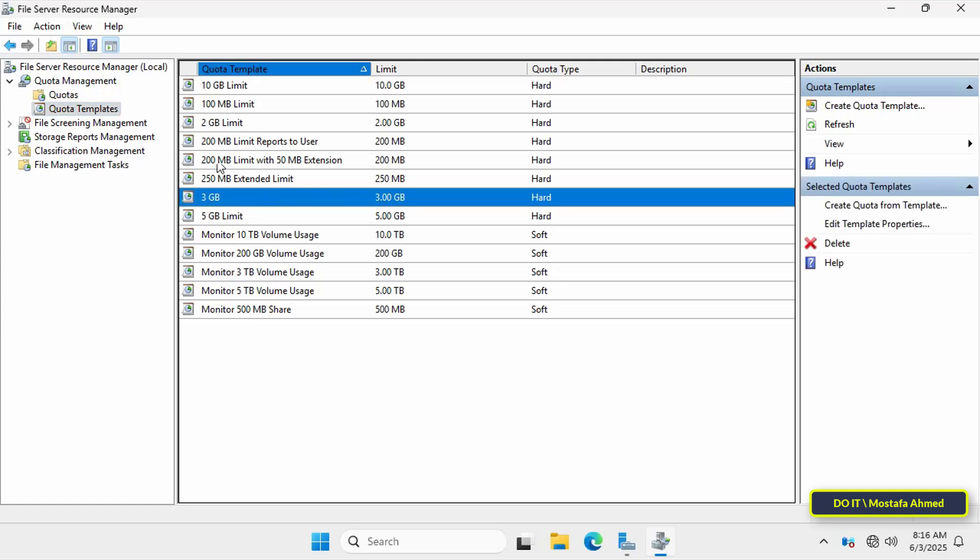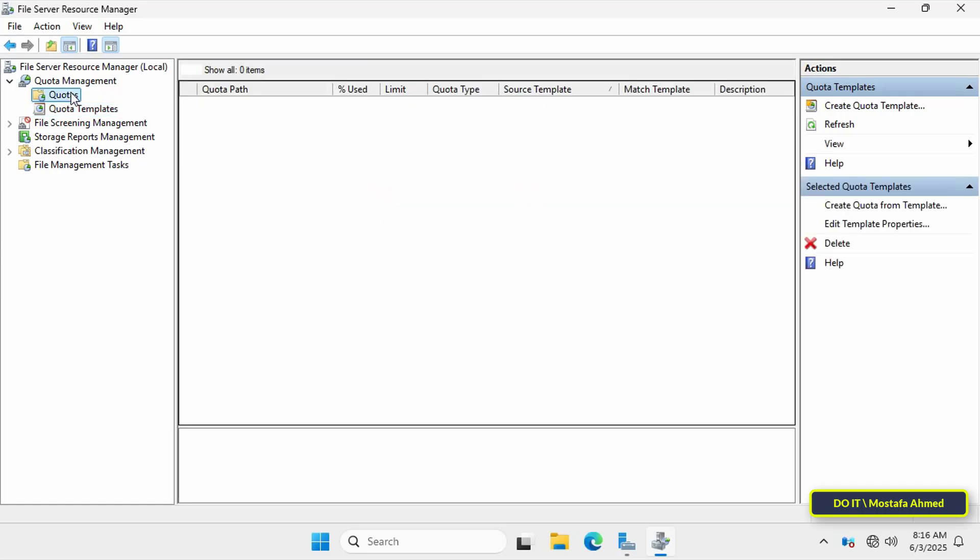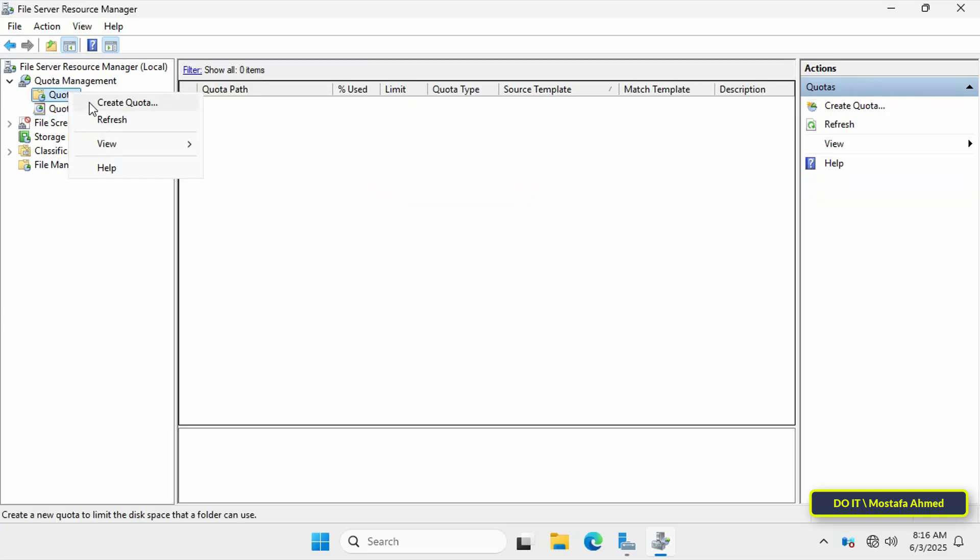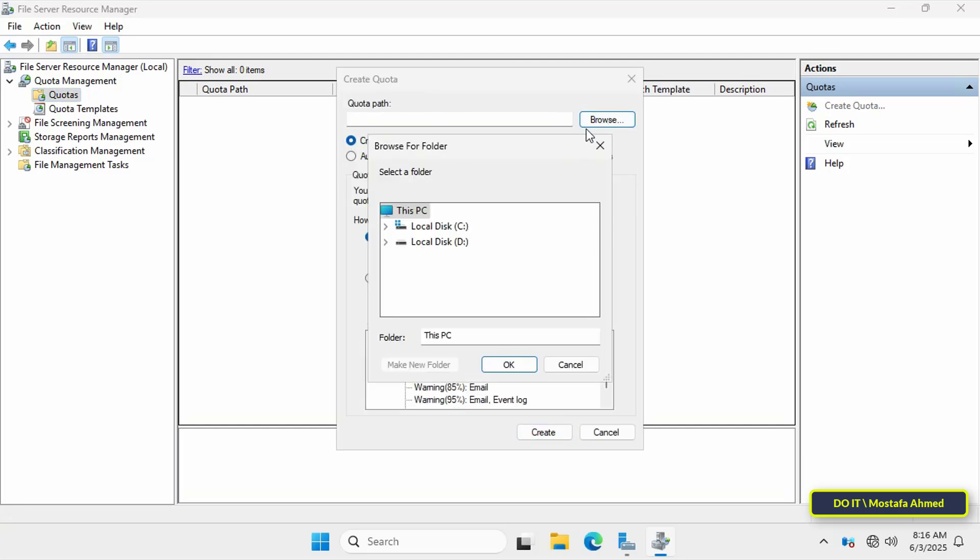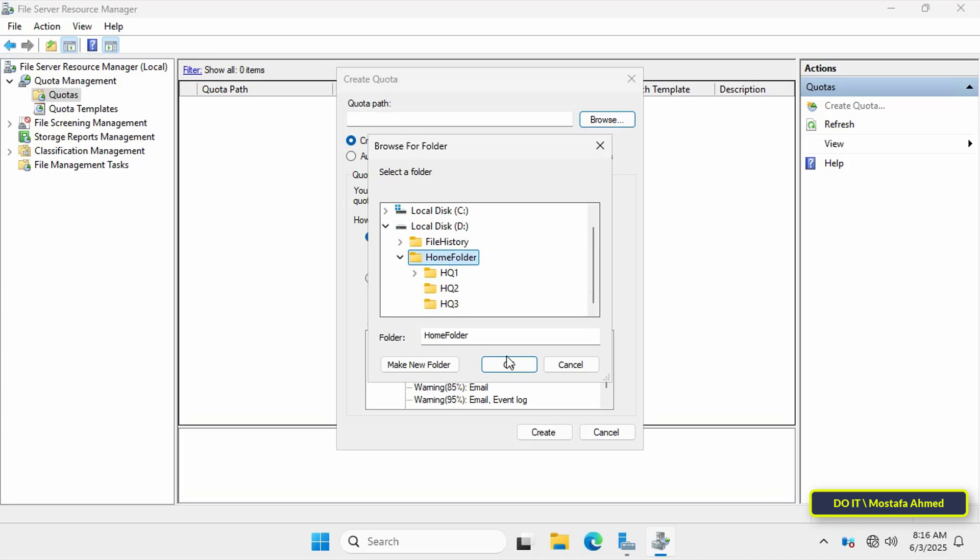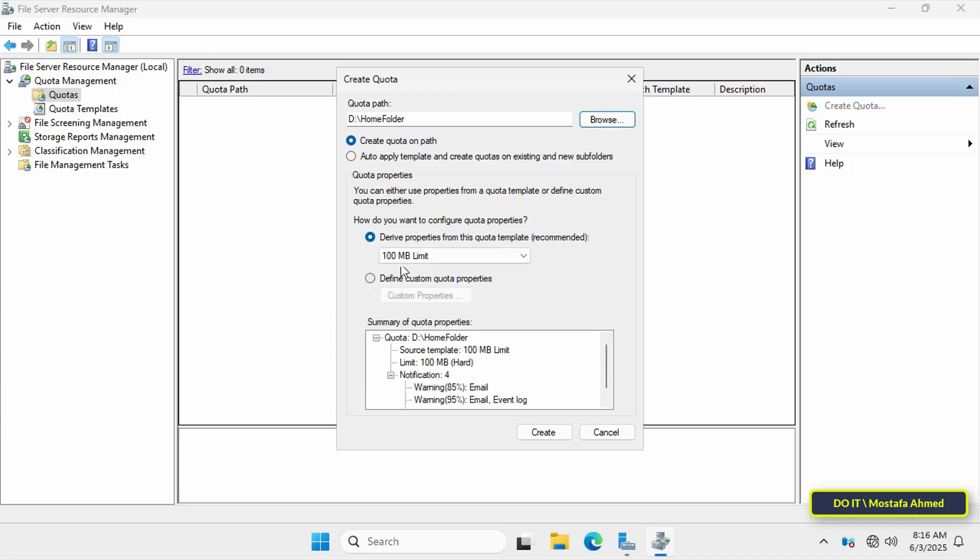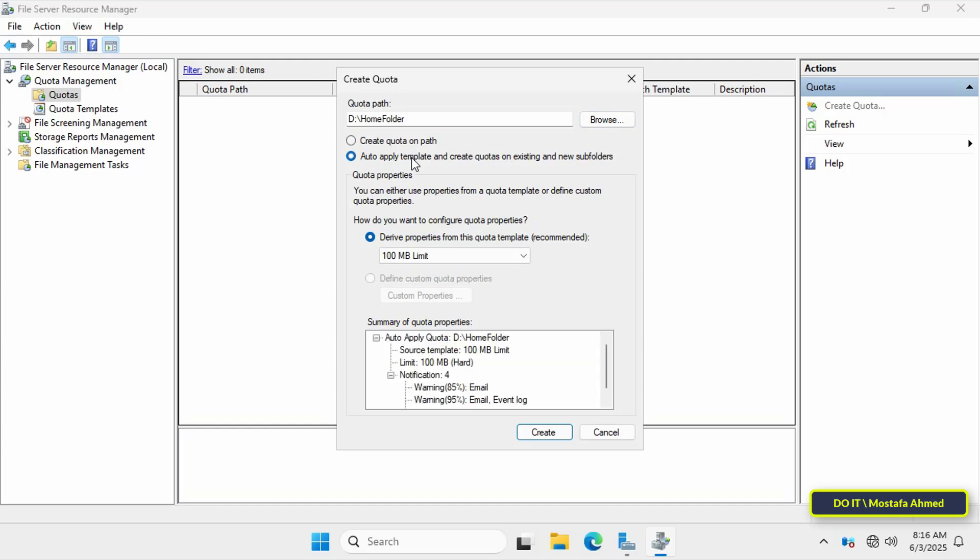Now we can return to quotas, right click on it and select create quota. Click browse, select the folder for which you want to create a quota and then select the auto-apply template and create quotas on existing and new subfolders option. This will automatically apply the quota to each user's folder within the home folders.